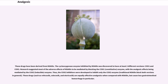These drugs have been derived from NSAIDs. The cyclooxygenase enzyme inhibited by NSAIDs was discovered to have at least two different versions, COX-1 and COX-2. Research suggested most of the adverse effects of NSAIDs are mediated by blocking the COX-1 (constitutive) enzyme, with the analgesic effects being mediated by the COX-2 (inducible) enzyme. Thus, the COX-2 inhibitors were developed to inhibit only the COX-2 enzyme. Traditional NSAIDs block both versions in general.